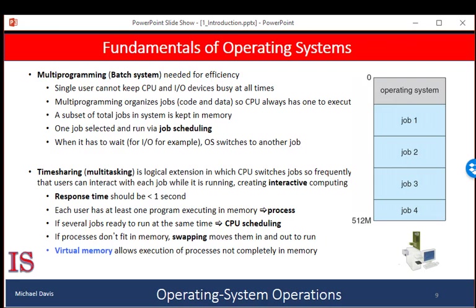It may sound like all these processes are running at exactly the same time, but the truth is the CPU is only working with one process at a time. This management scheme gives the user and the jobs the illusion that they have the CPU's undivided attention. In multitasking systems, the operating system must ensure reasonable response time — we don't have a whole lot of patience when waiting on a computer, such as watching a spinning wheel waiting for a reply from a website.